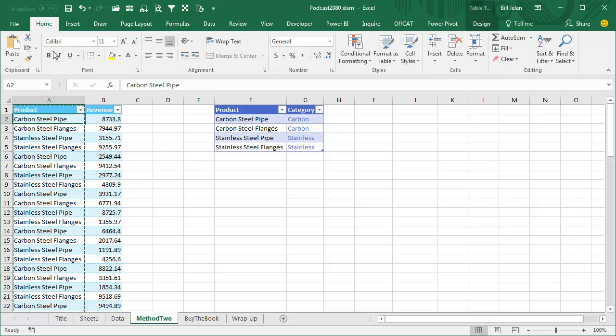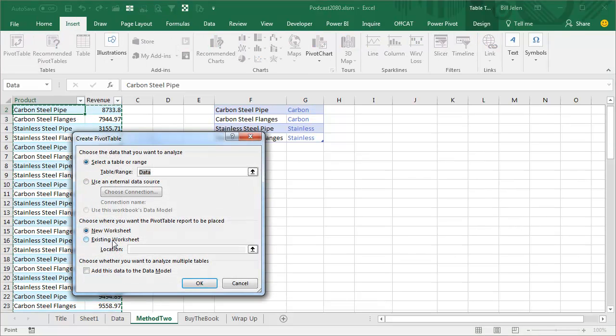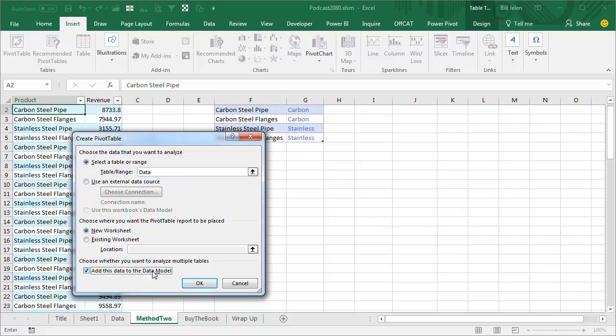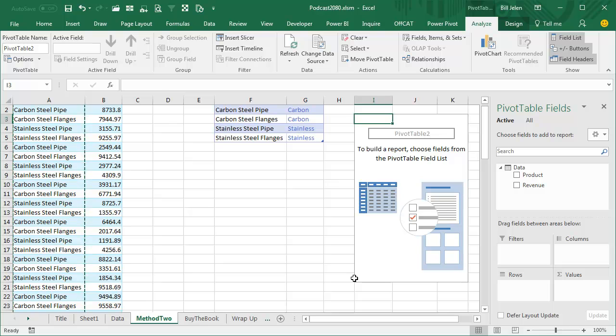And in Excel 2013, when we insert a pivot table, insert, pivot table, choose this extra box down here, add this data to the data model. That's going to allow us to join those two tables together. We'll put it here in an existing worksheet off to the right of all of our data like that.